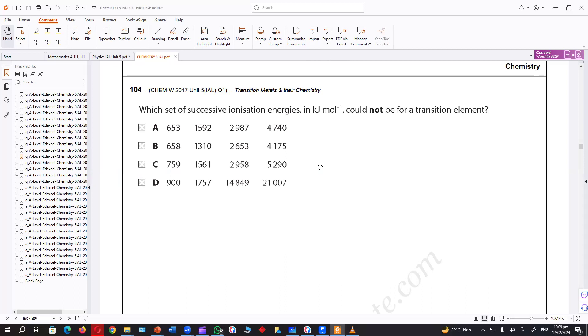1757 and then there's a big jump and another big jump. It means — is it the 4s orbital which is changing now? Could not be for a transition element.